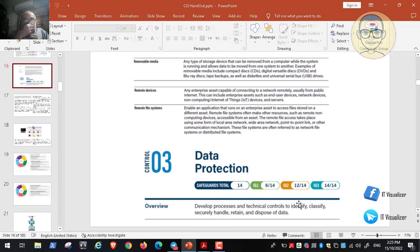If you want to protect your data, you should have a very detailed understanding of the data management cycle and also have procedures and good documentation on the data management process in your environment. We will see how to create a good data management policy, because by creating a good data management policy, we can protect our data.